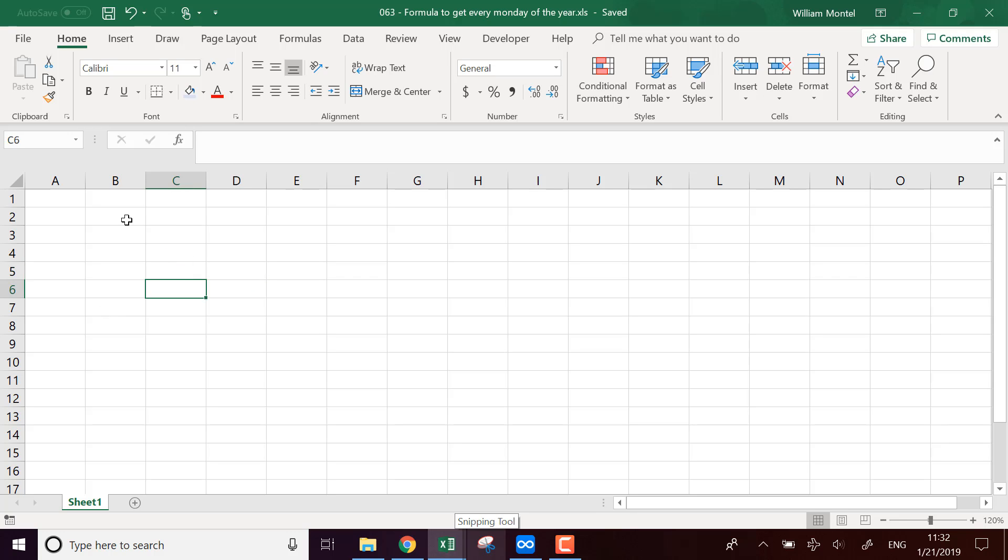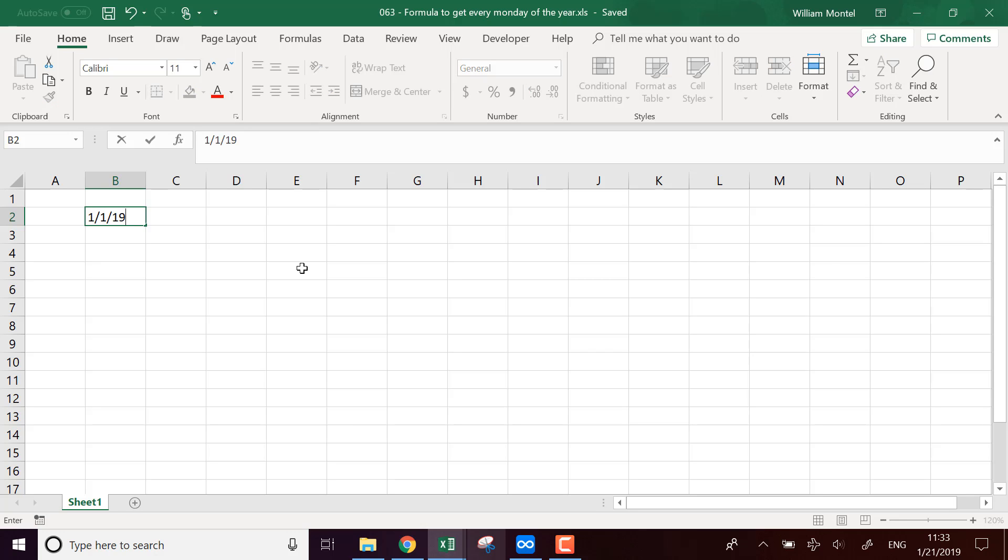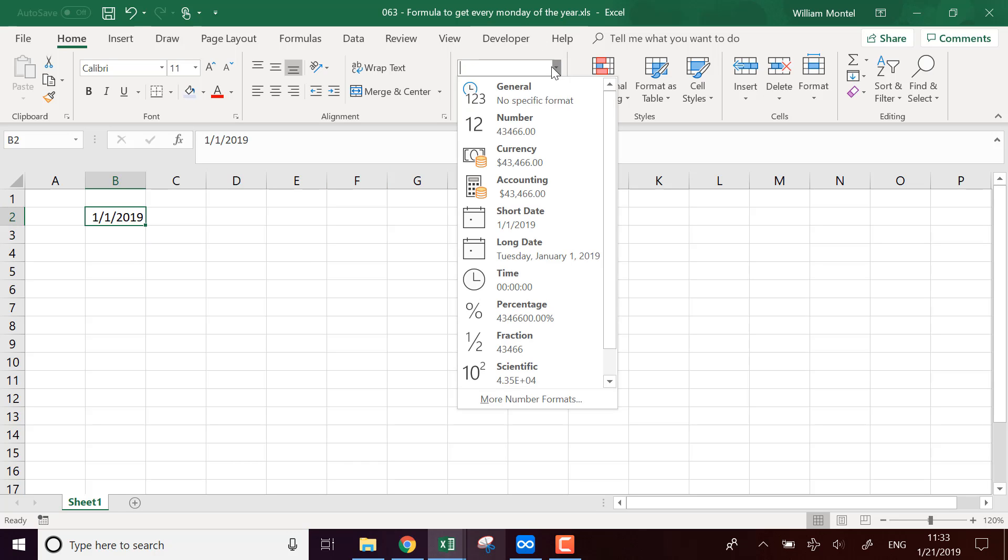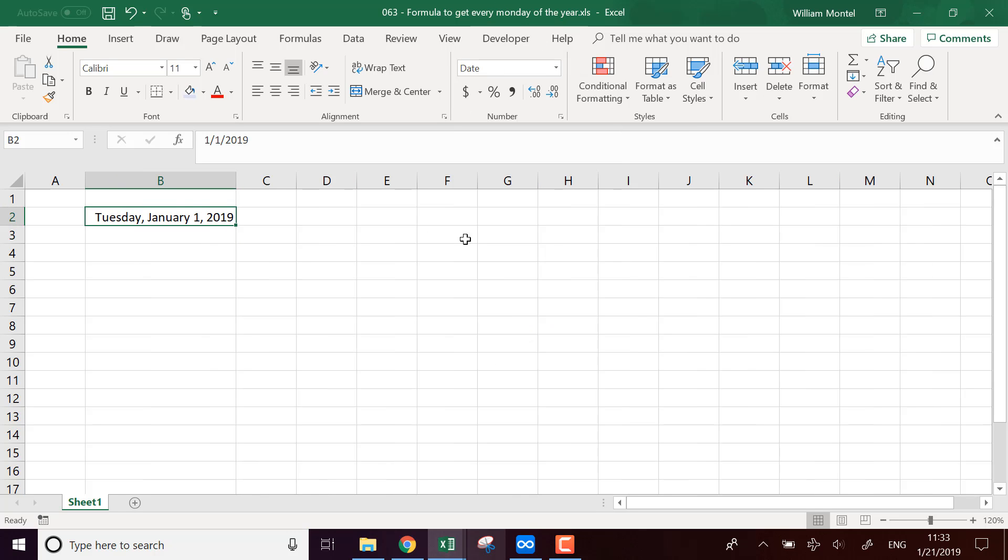So first, the very simple way to find all the Mondays of the year is a semi-manual way. You're going to type the first day of the year. We're going to type the long date so we can see the actual days of the week.